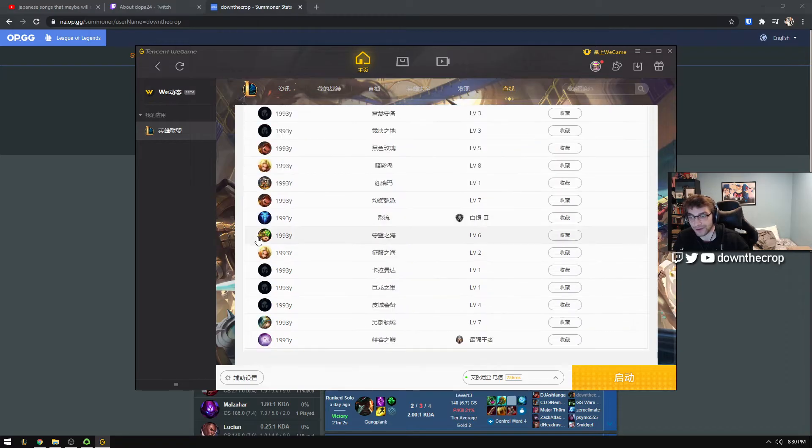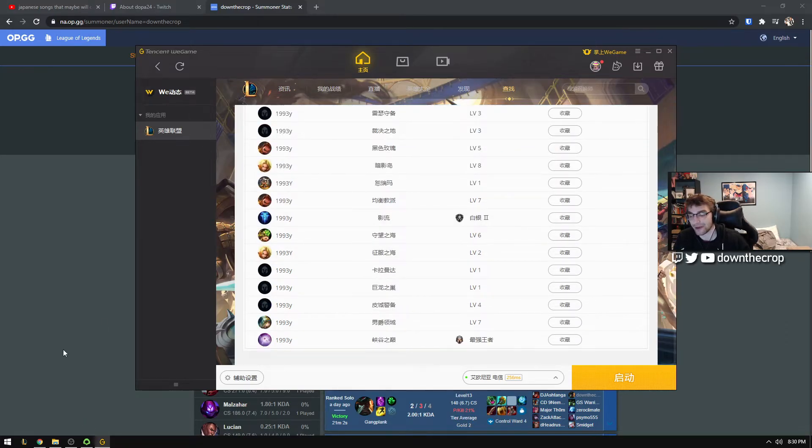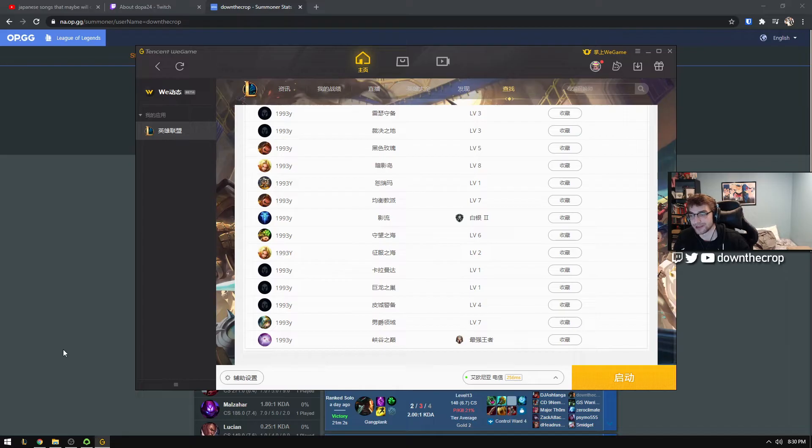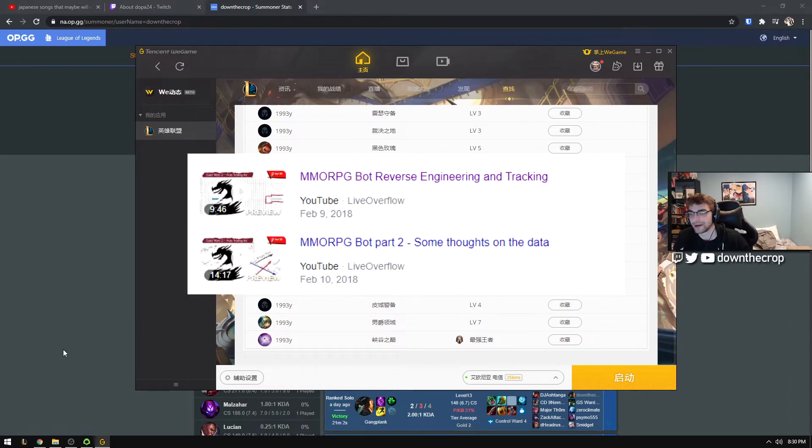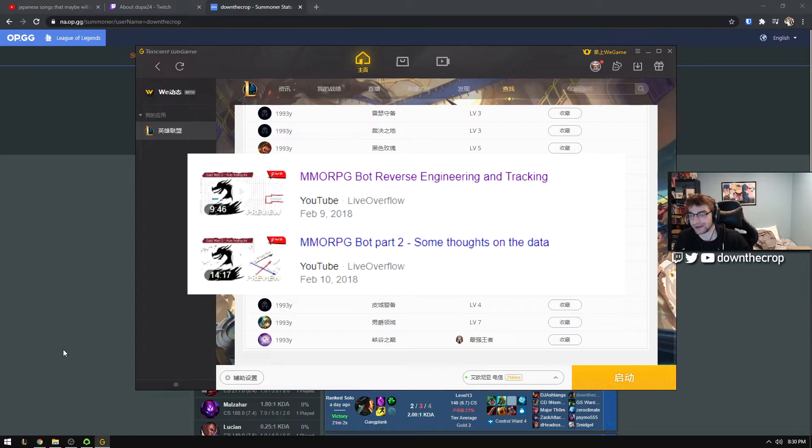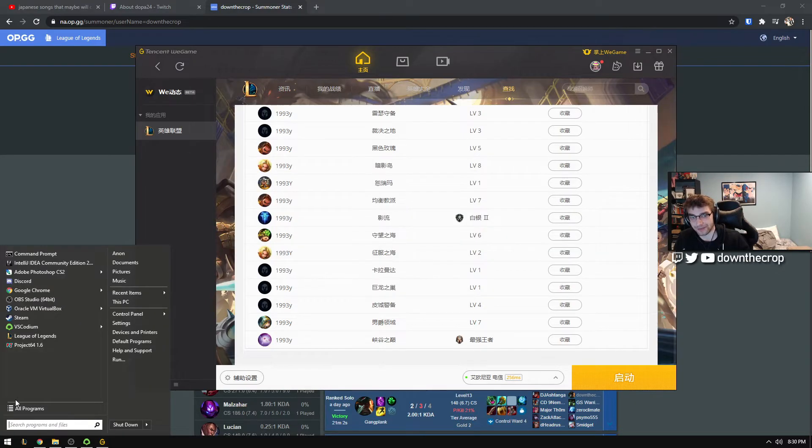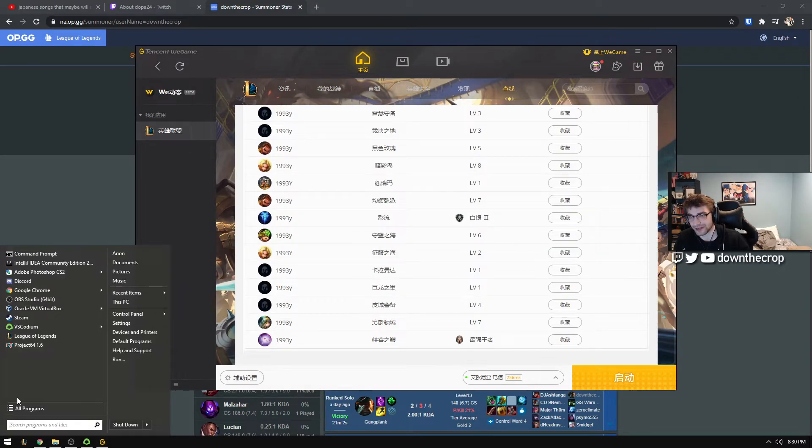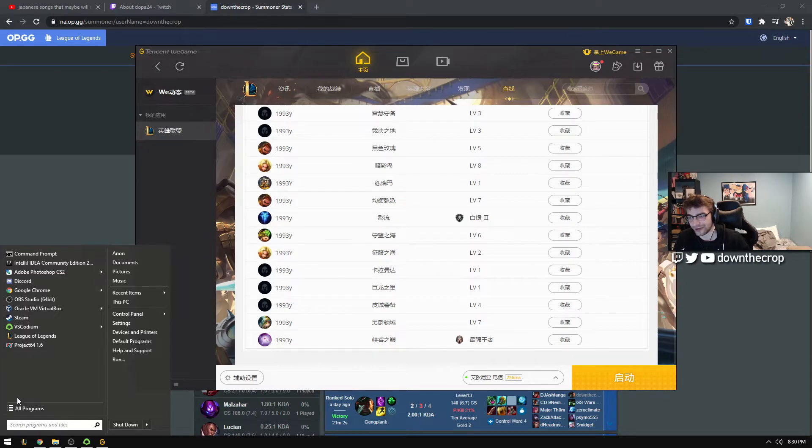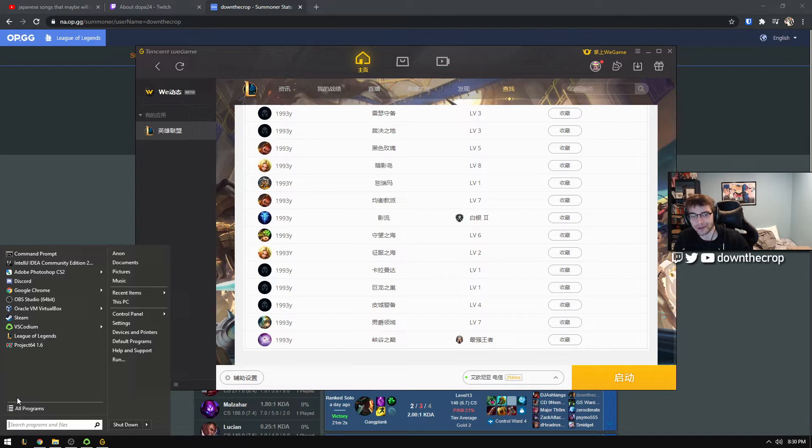So my first thing that I remembered coming back into this was a video by LiveOverflow, which had him reversing the API of a Guild Wars 2 trading bot. And I remembered him using Burp Suite and another thing called Fiddler. Maybe those are two different videos, but I tried downloading Burp Suite. Burp Suite didn't work for me. It seems like more of a corporate thing.